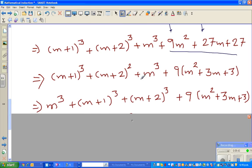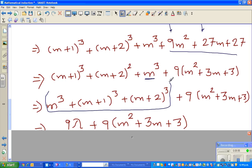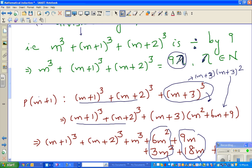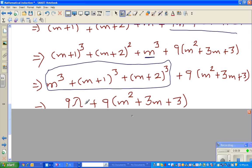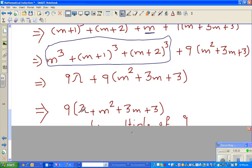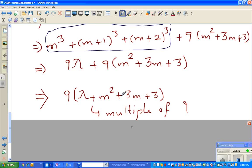The next step is interesting. I write the full expression as [m³ + (m+1)³ + (m+2)³] + 9(m² + 3m + 3). Going back to our earlier statement, we said m³ + (m+1)³ + (m+2)³ = 9λ. So substituting gives 9λ + 9(m² + 3m + 3). Since λ and m are natural numbers, factoring out 9 gives 9(λ + m² + 3m + 3), which is a multiple of 9.